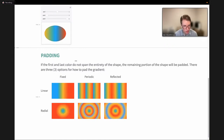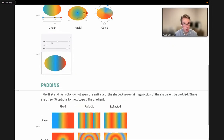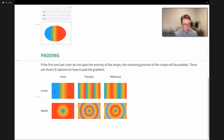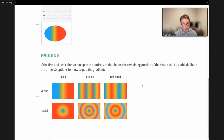The gradients also have padding options for when the colors don't fill the full zero-to-one range. By default, we use fixed padding, where the shape remains a solid color beyond the gradient bounds. We can also use periodic padding, which repeats the gradient over and over — basically modulating it. And lastly, we can use reflected padding, which flips the gradient on every other repeat, creating a smooth cycle without hard edges.